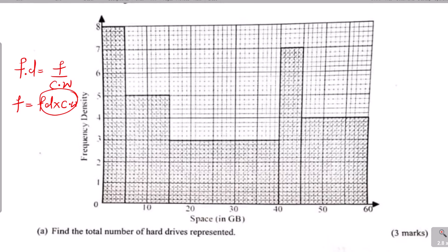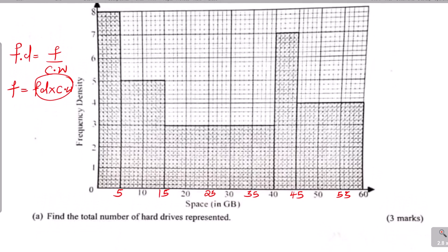We shall take each bar at a time. Looking at the X axis, we have 0, 5, 15, 25, 35, and 55. We get the area of the first bar by taking frequency density multiplied by the class width — that is how we get the frequency for that bar. For the first bar, we have 5 multiplied by the frequency density, which is 8.